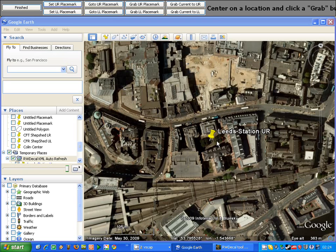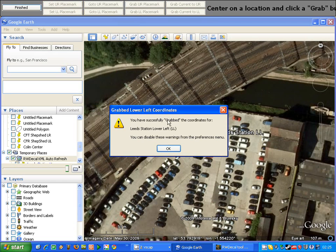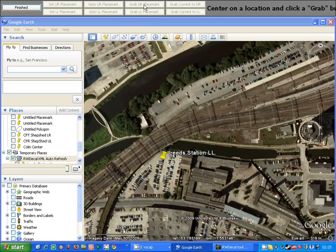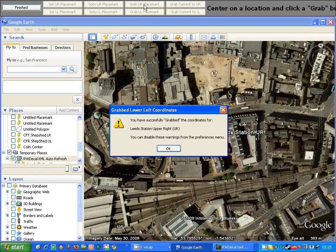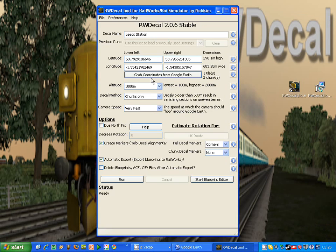Once we know we've got the locations correct, we need to grab those into RWDecal. So we do that by clicking the grab lower left placemark buttons. When it's finished we'll get a little information warning, and then we can do the same again for the upper right option. Once we've done that, you can see from the form that we've updated the settings with those coordinates that we've just selected there.